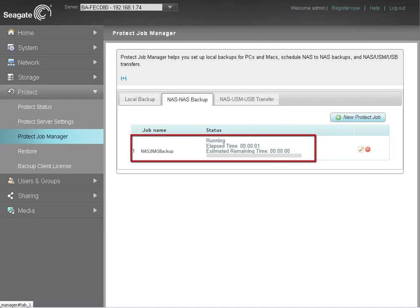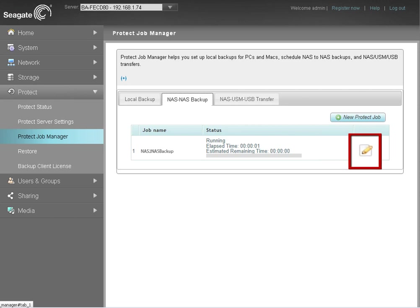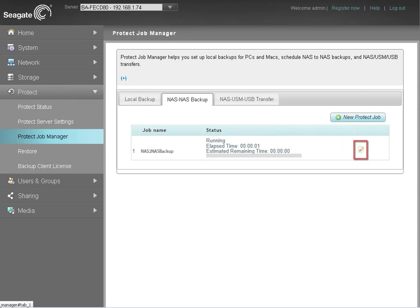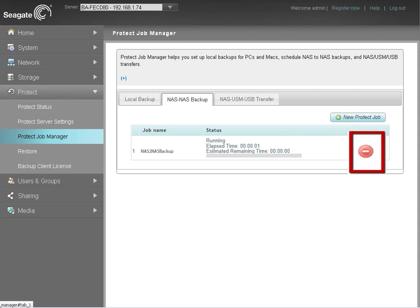You will be notified of the status once the backup begins running. Clicking on the Edit icon will launch the Edit page where you may change any of the settings for your backup plan. Clicking the Delete button will delete the backup plan. However, all of the previously backed up data will remain on the destination drive.